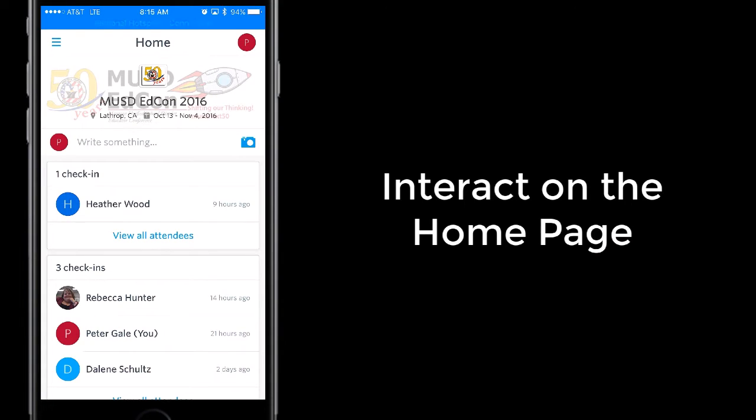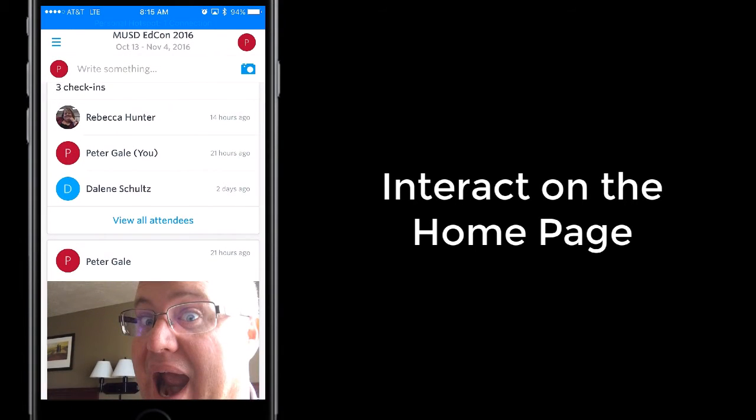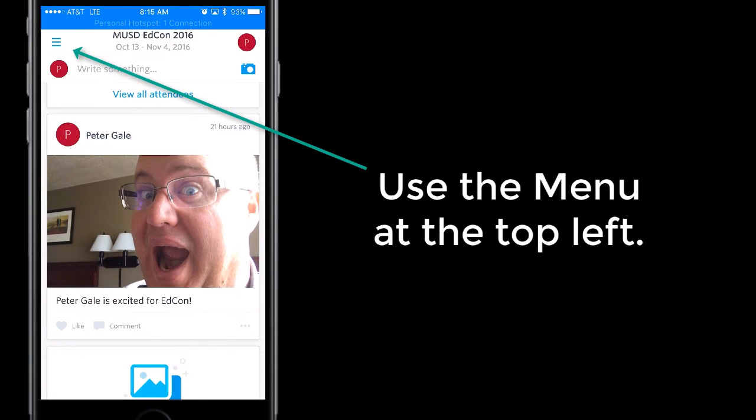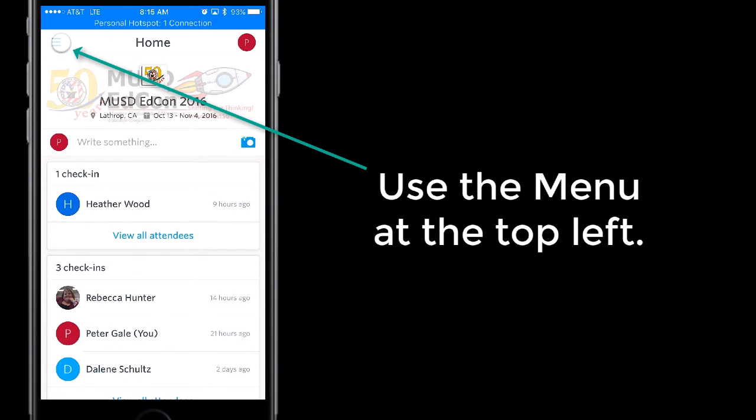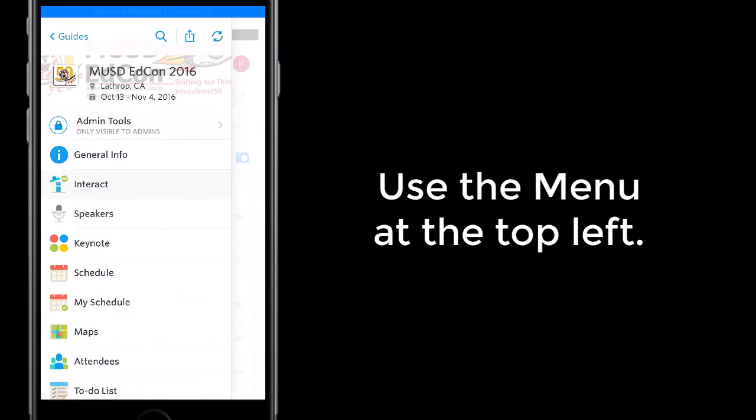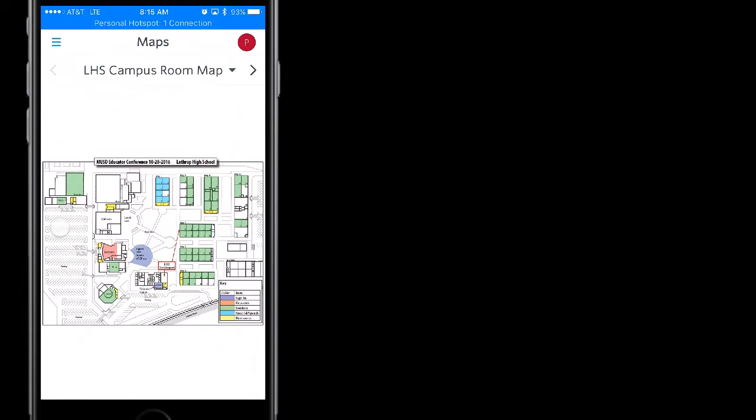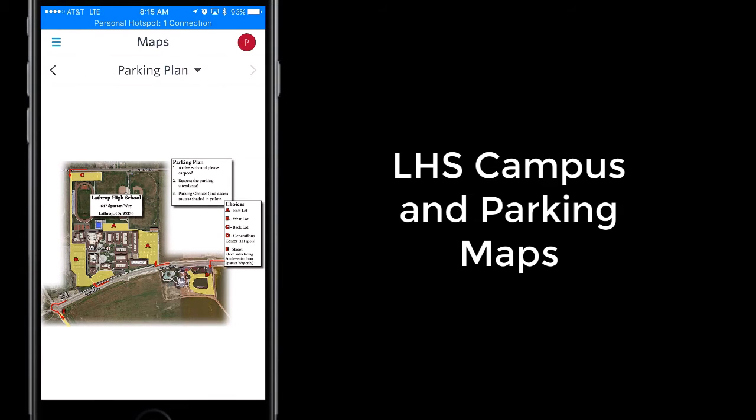A new feature of the app is this check-in ability to get social. It's exciting. When you're ready, go ahead and touch the little menu there on the left-hand side. There are maps available to show you where you are on campus and the parking plan.